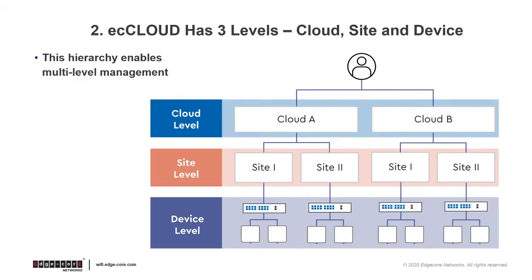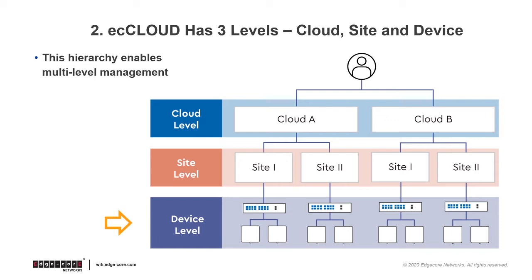The second thing to know about ecCLOUD is that it is composed of three levels: cloud, site, and device, going from the top to the bottom. In ecCLOUD, you can own multiple clouds, where each cloud can have multiple sites added. Then under each site, you can have multiple devices registered.